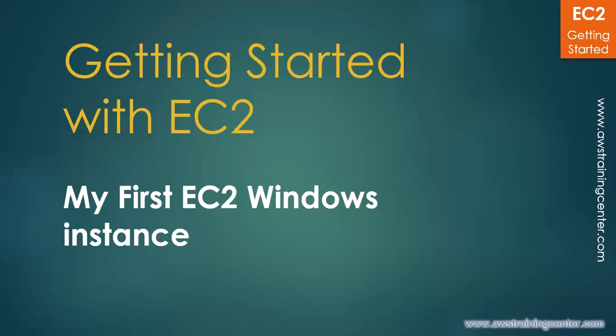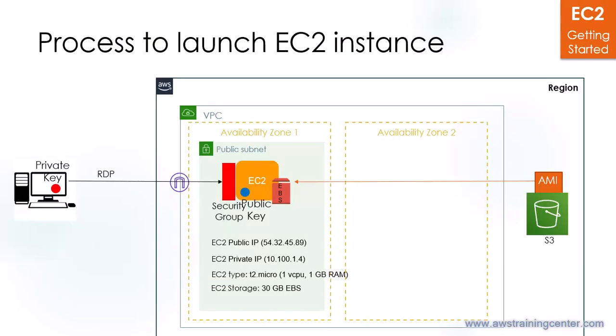Hi all, this is Chetan and welcome to this series getting started with EC2. This is the third lecture and in this we are going to see how to launch your first EC2 Windows instance. Make sure you watched the earlier video that is launching a Linux instance because there I explained other things about EC2.